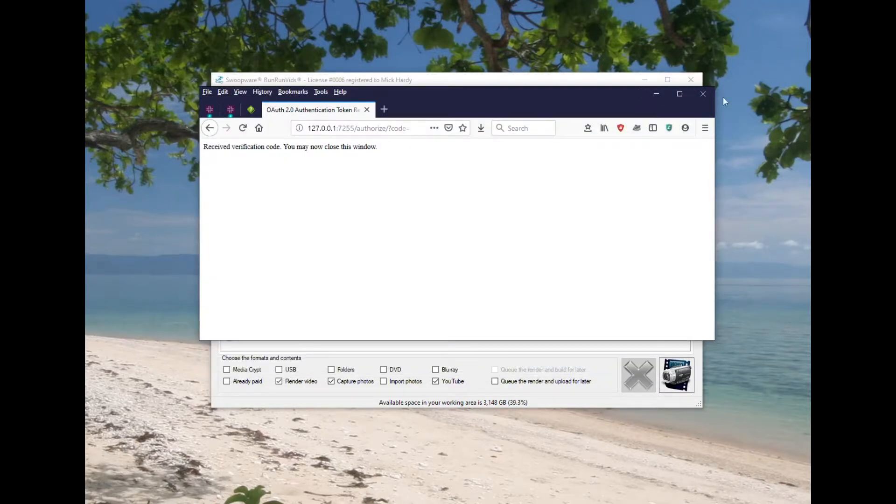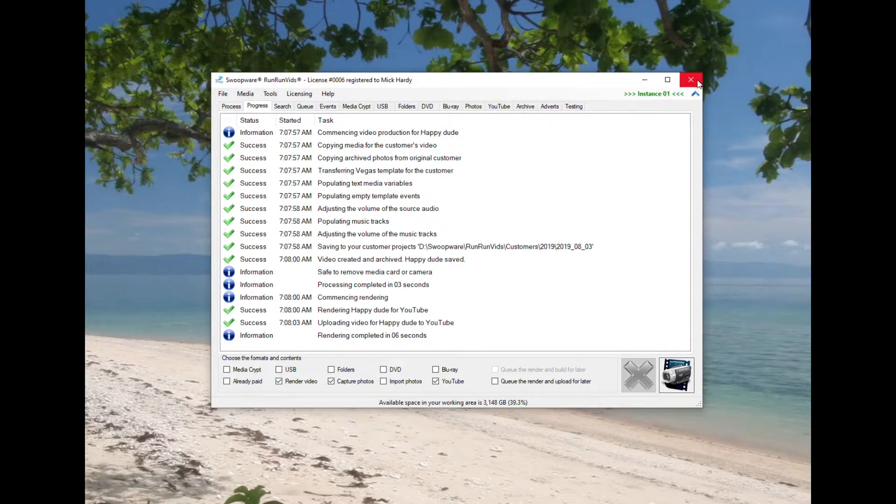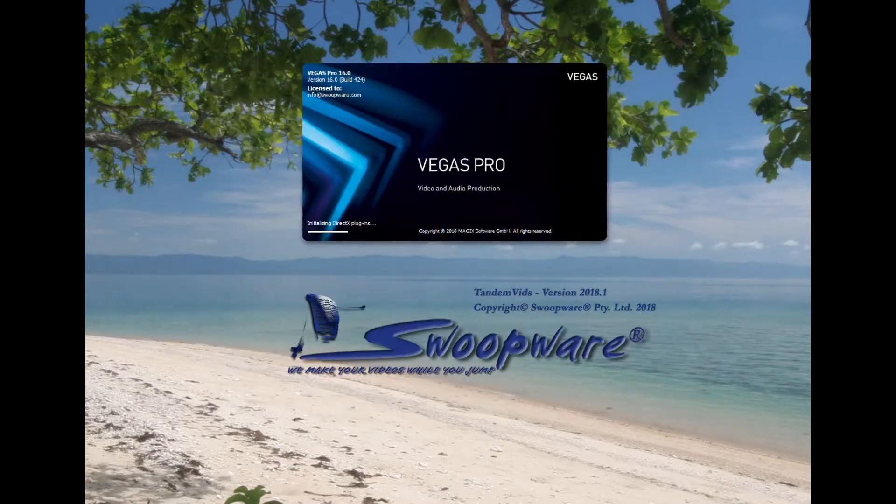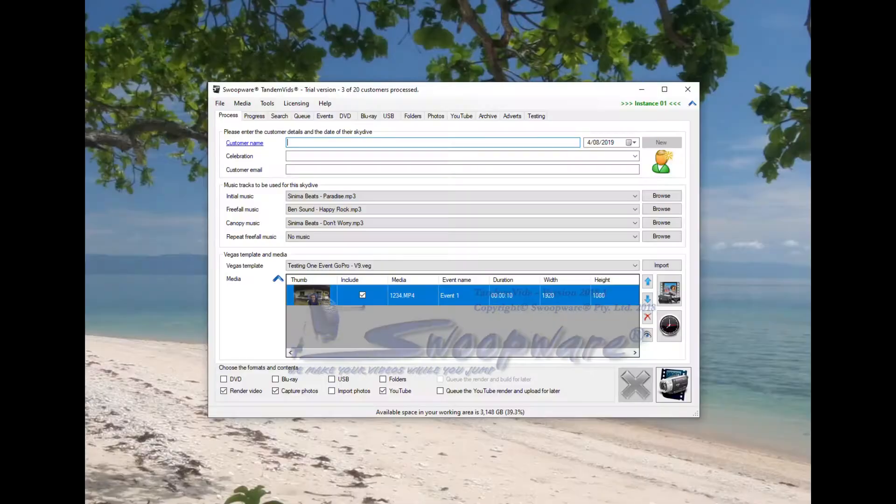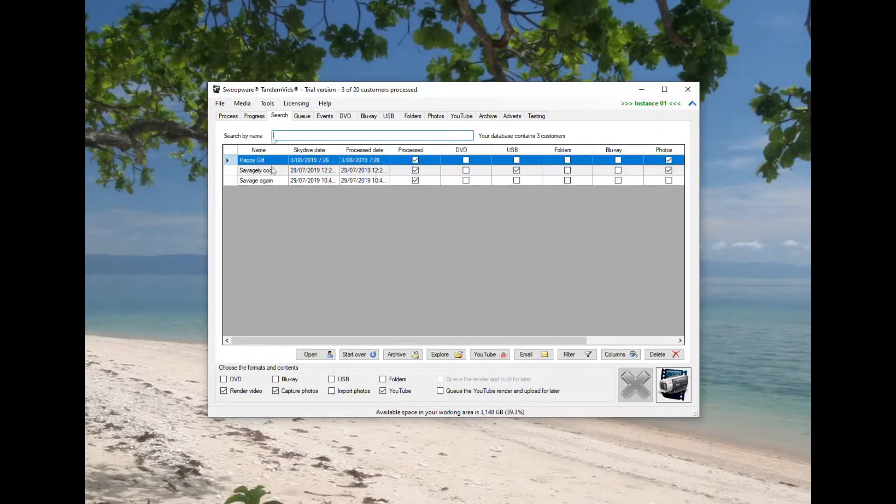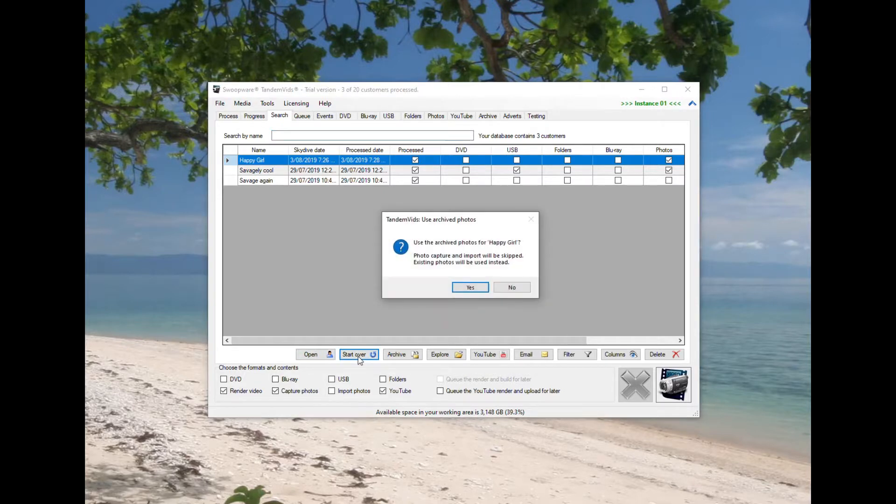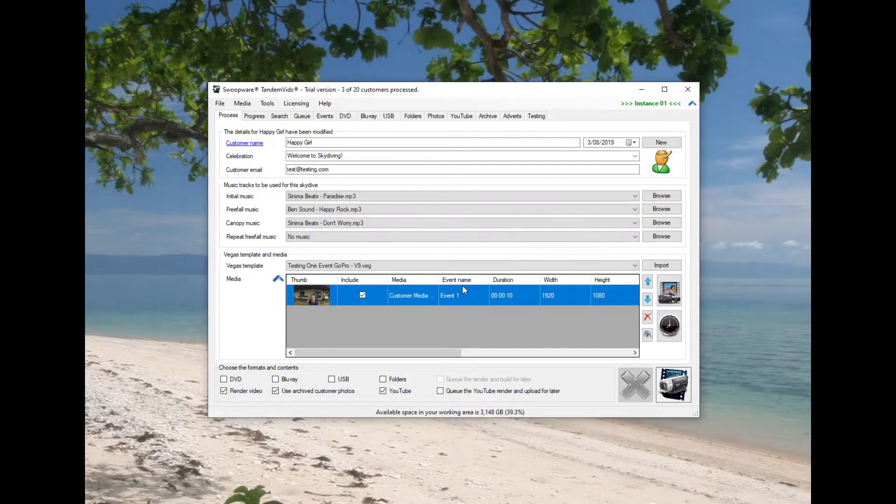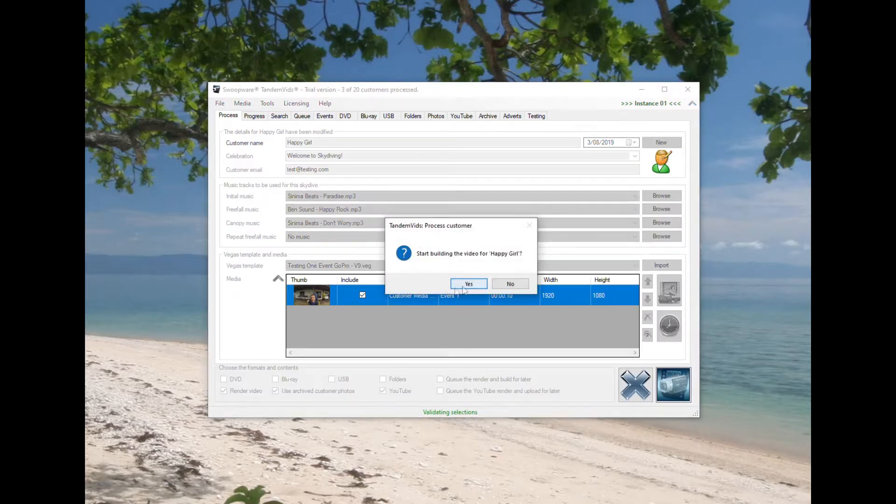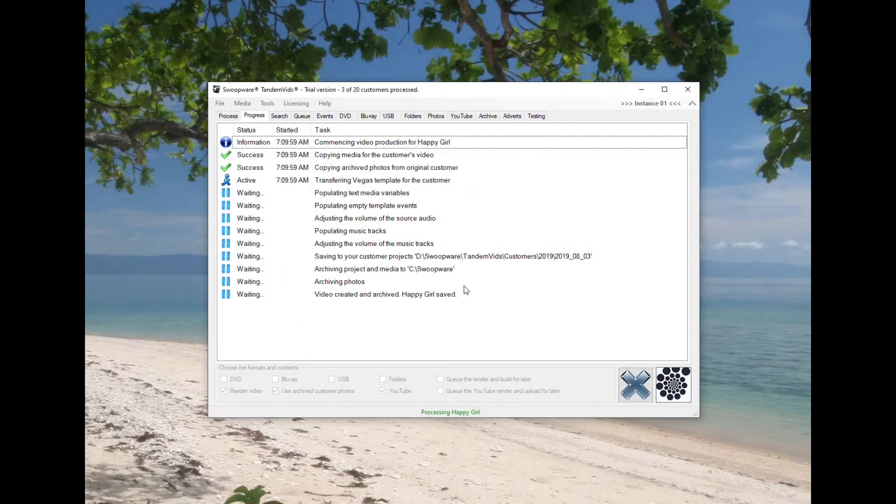Now Tandem Vids has been uploading videos to YouTube for nigh on 10 years, I think a little over 10 years actually, without any dramas. But just recently, in fact just in the last few days when I've been testing Run Run Vids for release, I've noticed that Tandem Vids is now not verified.